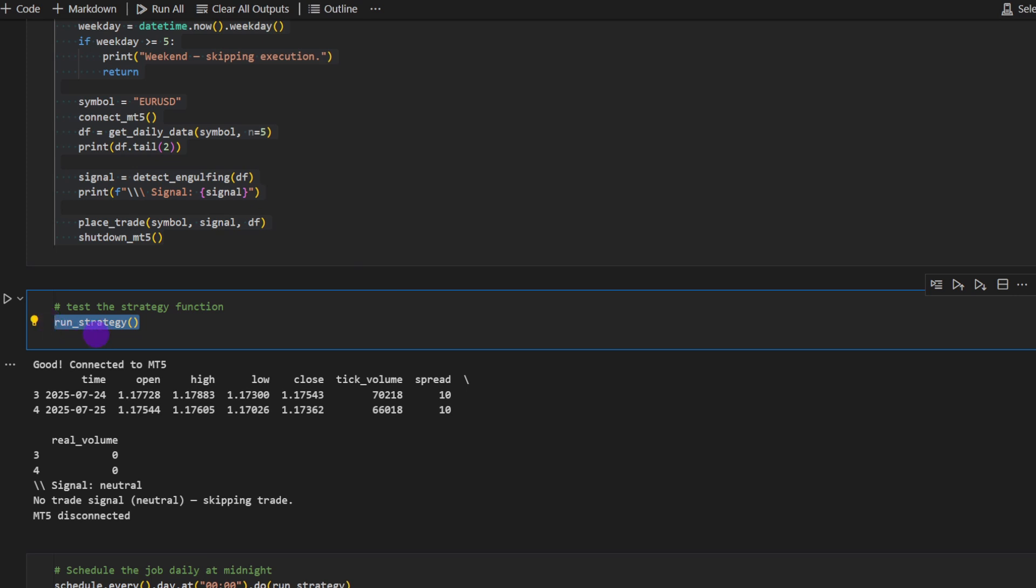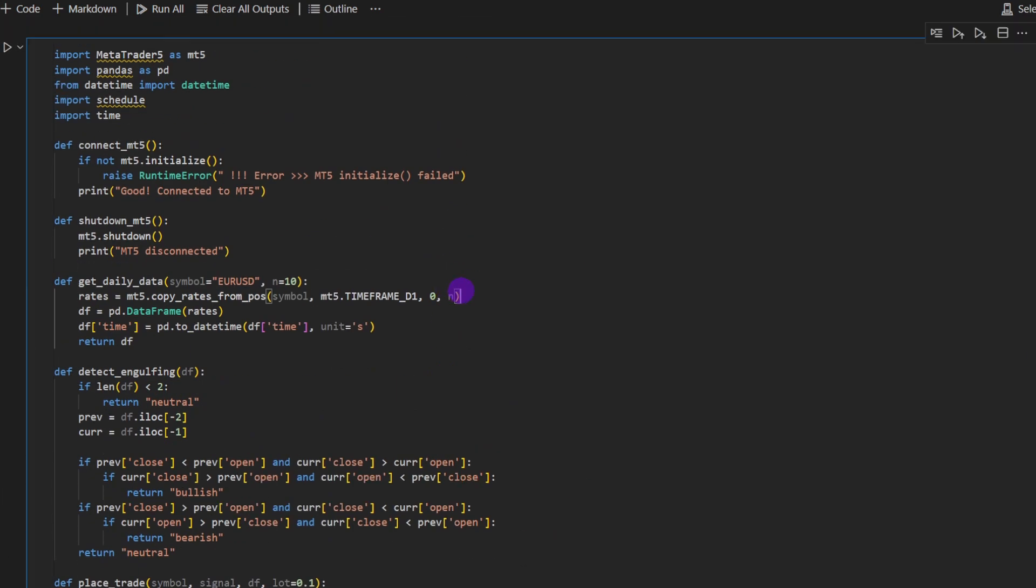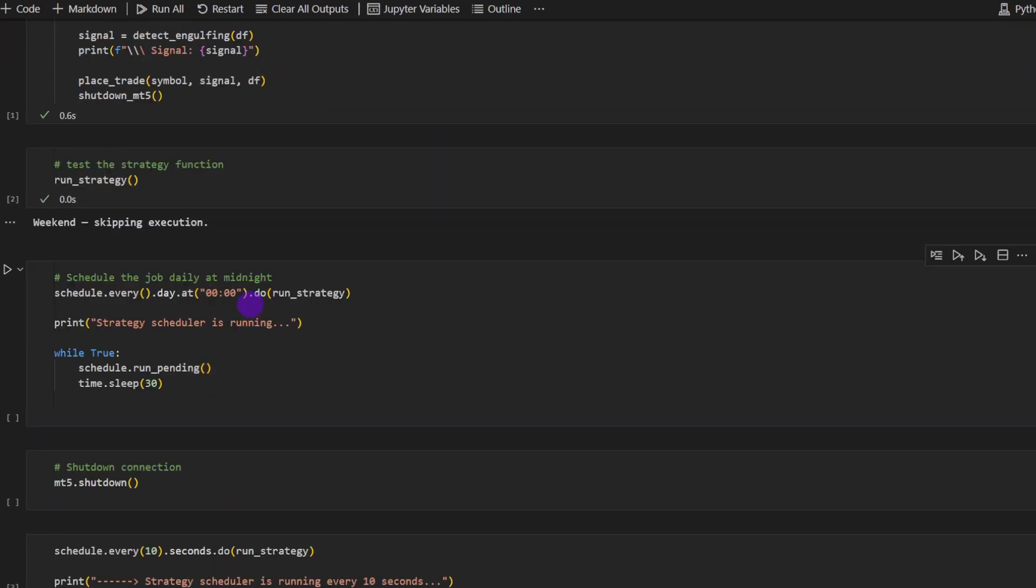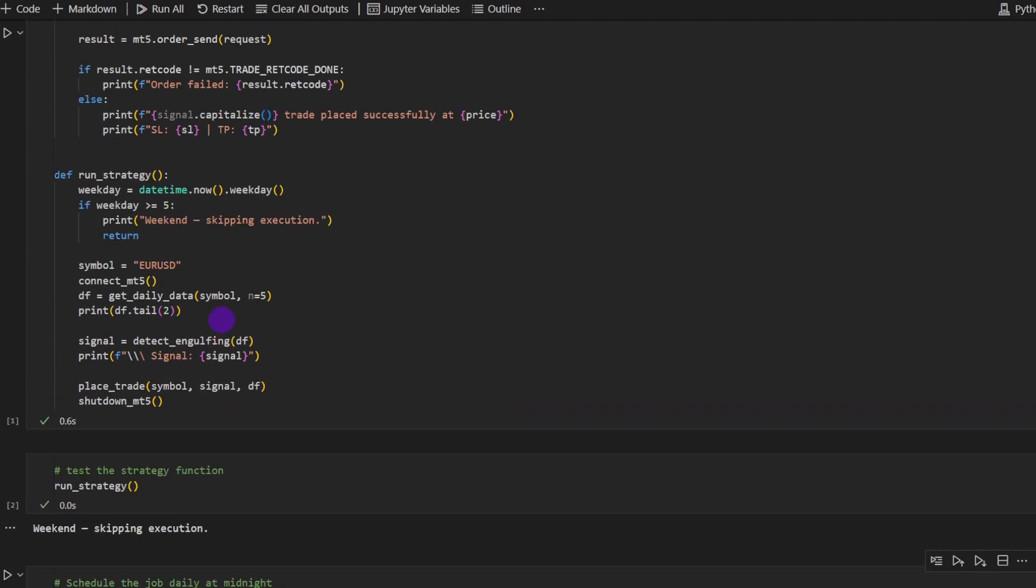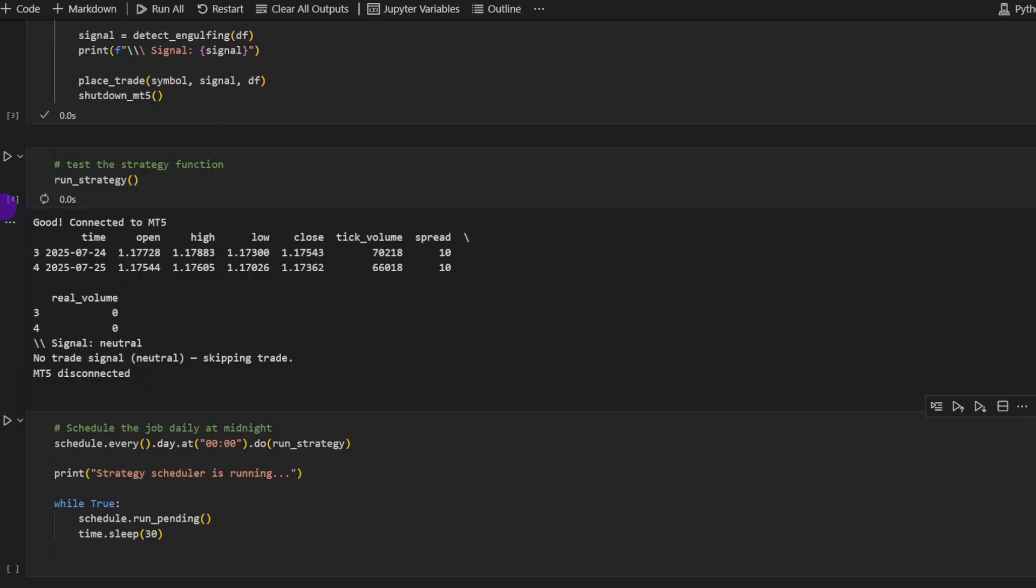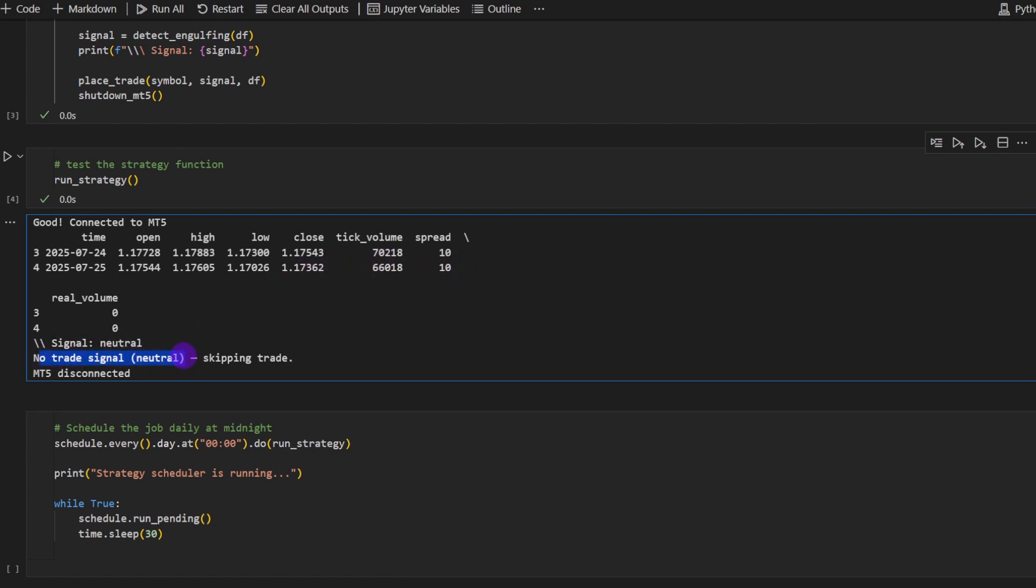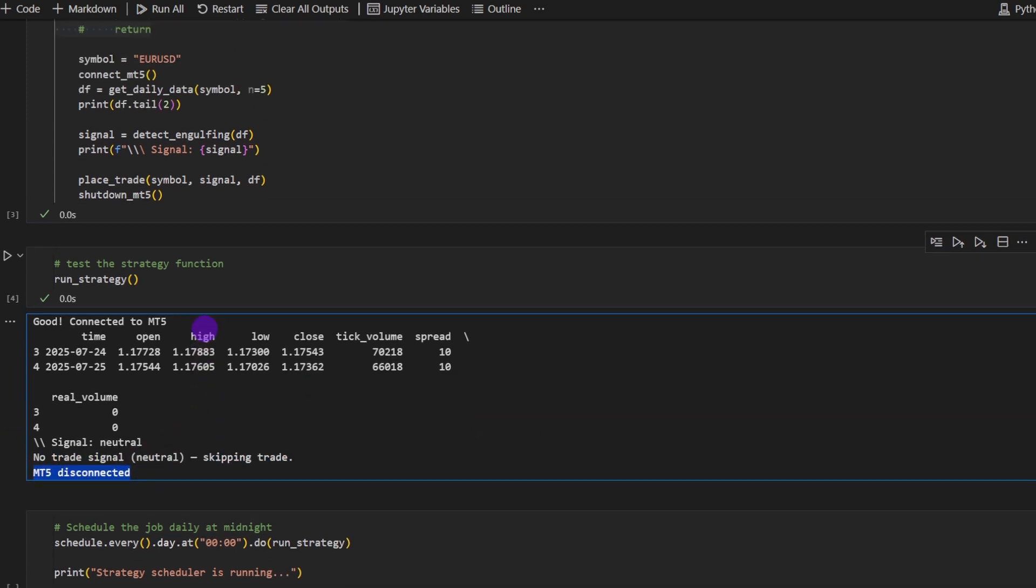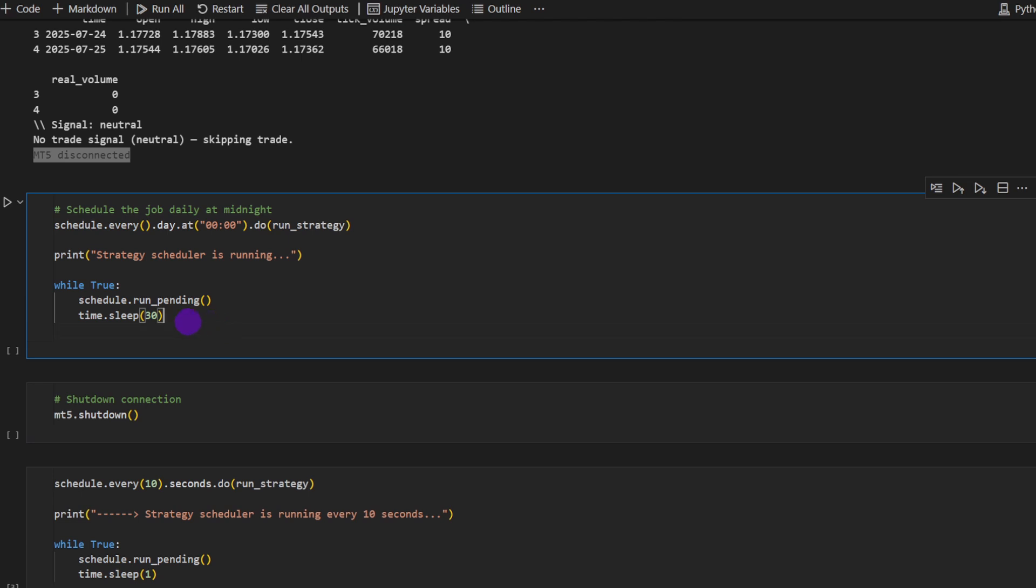But here I'm just testing the strategy. I'm testing the function. I'm calling the function to see what it does. So I'm going to execute this cell. I'm running the strategy. So that's a weekend. I'm doing this on a weekend, so skipping execution. So for now, I'm going to comment this part just to make it run. I'll force it so it would run. And that's what run strategy returns. So good. We're connected to MT5 because I have MT5 installed on my system and it's found by Python. And then we're printing the last two rows, the last two candles. And the signal is neutral. We're not detecting any engulfing pattern here. So no trade signal, skipping trade. And then we're disconnecting from MT5. This is how easy it is to connect to MT5 from Python and apply a trade.